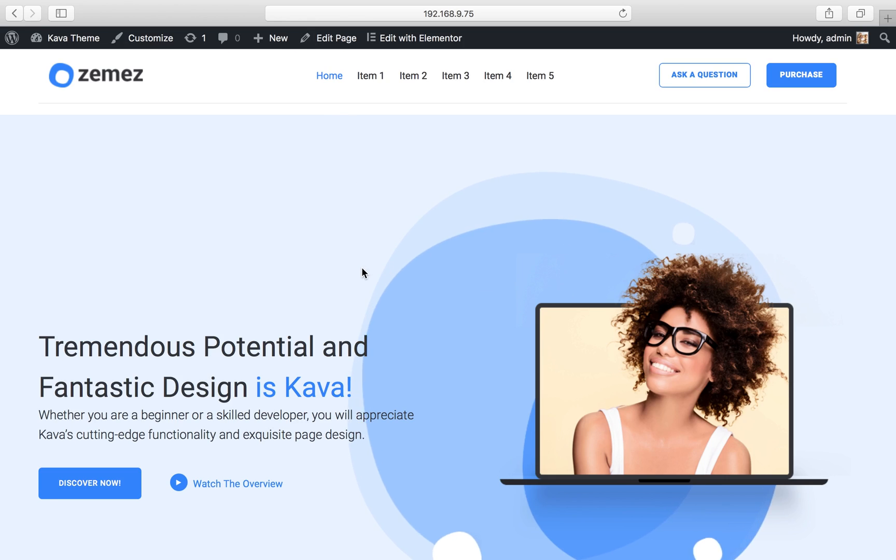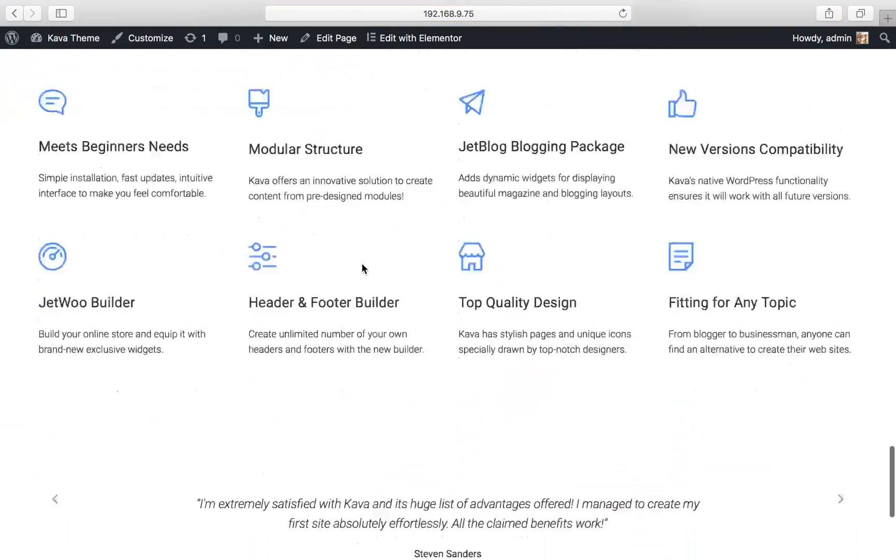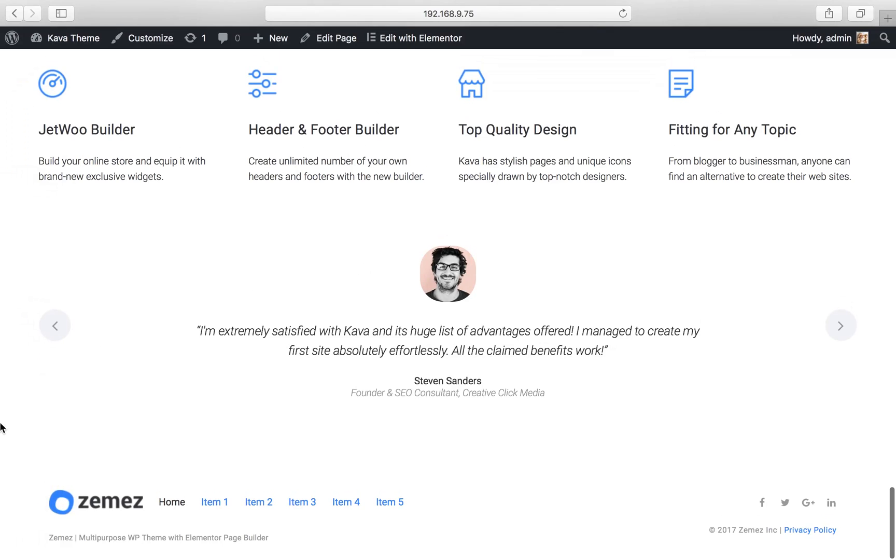And let's scroll it down in order to see where is my footer. Here it is.